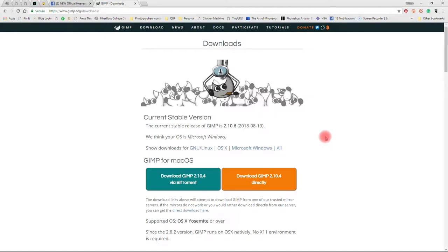Okay, so for those of you that don't have Photoshop or Paint, I'm actually going to teach you how to grid the cross stitch charts pattern using a free alternative to Photoshop. It's called GIMP and it has both a Windows version and a Mac version.